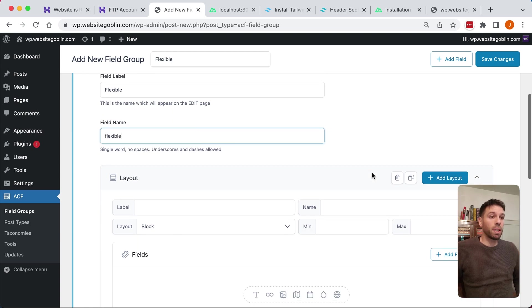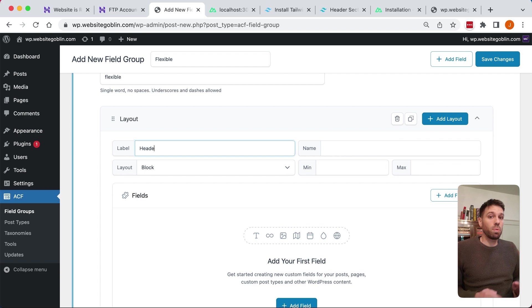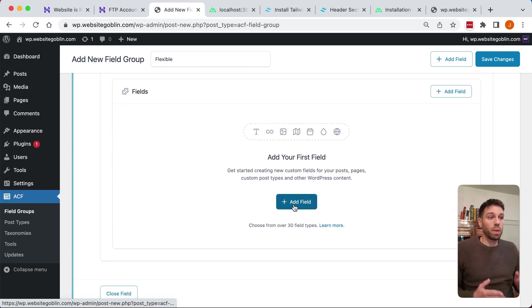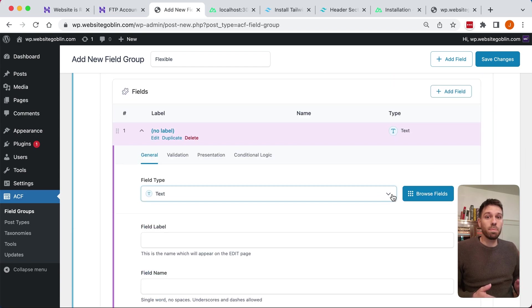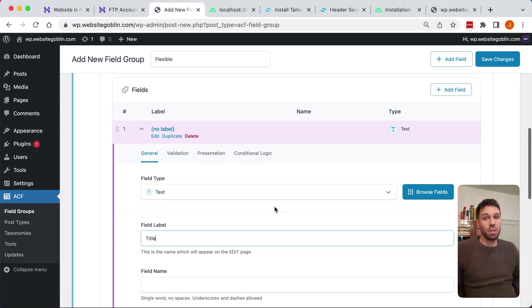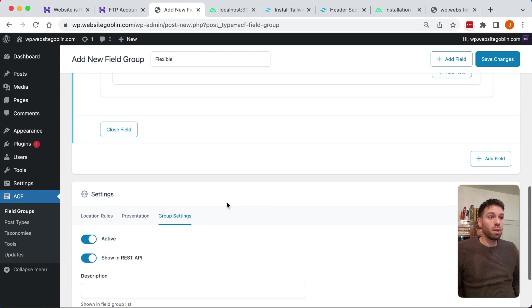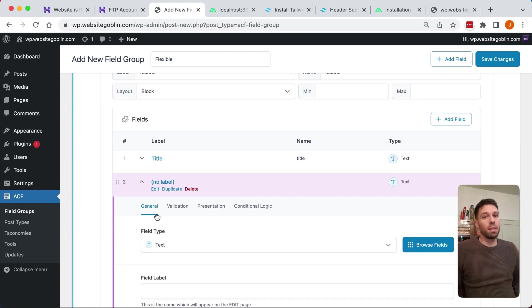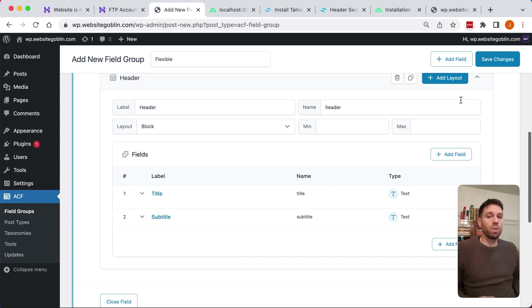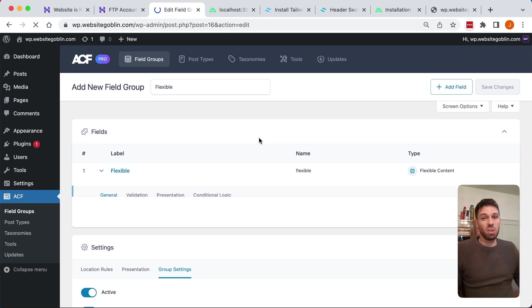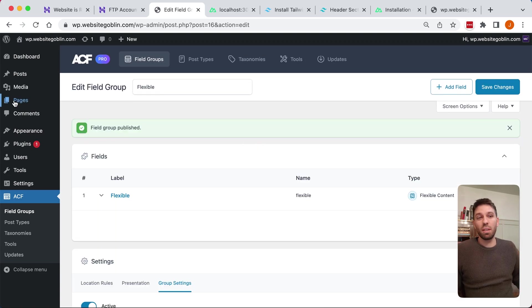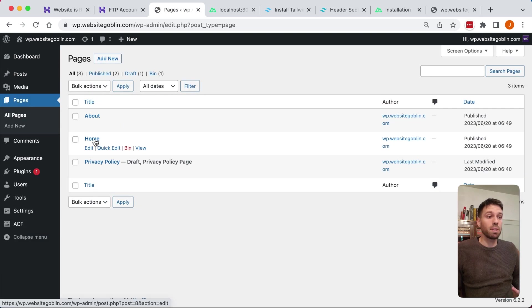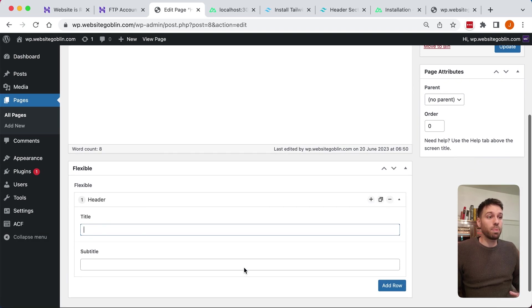We're going to create our first layout. Our layout is where we have our headers, our call to actions, etc. We're going to call this header and then we're going to add some fields. We're going to have a title and a subtitle. This is what we did in the previous video but we didn't have Advanced Custom Fields. We just had the title and the subtitle which was the title and the content which we were pulling in from our pages.